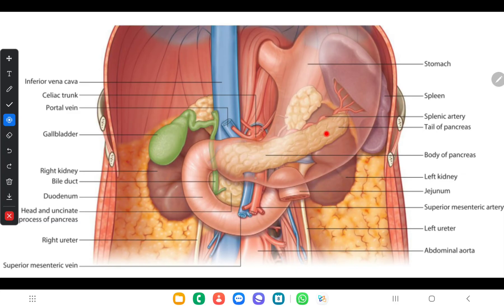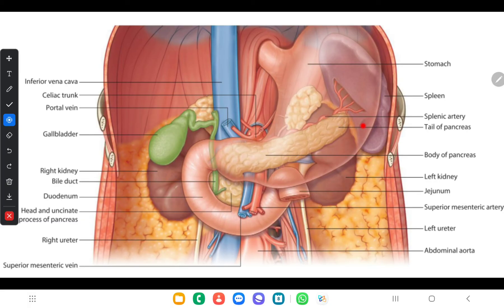The inferior surface is in contact with the duodenojejunal flexure, coils of the jejunum, and the left colic flexure. The posterior surface is related from right to left to the abdominal aorta, the origin of the superior mesenteric vessels, the left crus of the diaphragm, the suprarenal vessels, the left kidney — which you can see here posterior to the pancreas — and then the spleen.